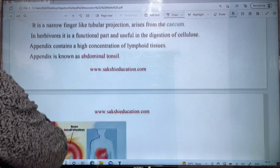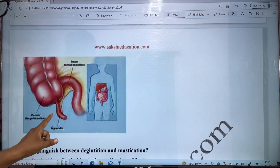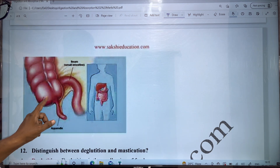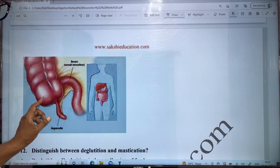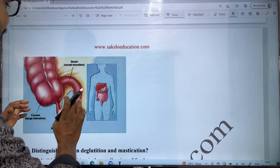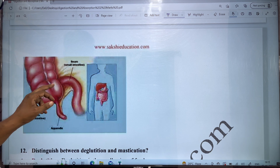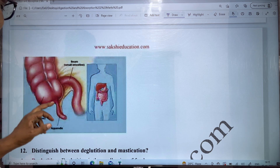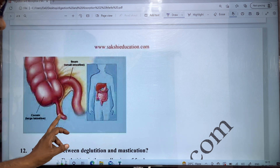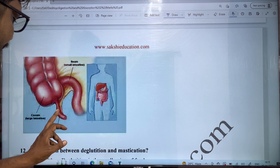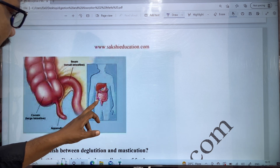It is shown in a diagram. It is called the last part of the large intestine. It is called caecum. It connects the small intestine and large intestine. The finger-like structure projecting from the caecum is called the appendix.